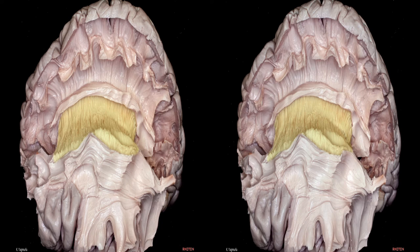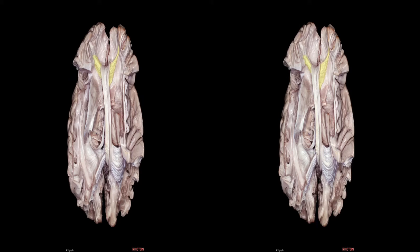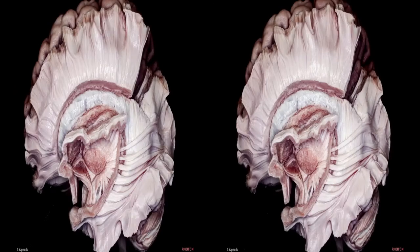The corpus callosum is the major interhemispheric commissural pathway that connects most neocortical areas. The callosal fibers emanating from cortical areas in one hemisphere gather above the lateral ventricle and enter the corpus callosum to reach the other hemisphere, crossing the midline below the cingulum to form the roof of the lateral ventricle. Fibers from the genu turn in an anterior oblique direction to interconnect the frontal regions — called the forceps minor — while fibers at the level of the splenium turn posteriorly to interconnect the parieto-occipital regions — called the forceps major.